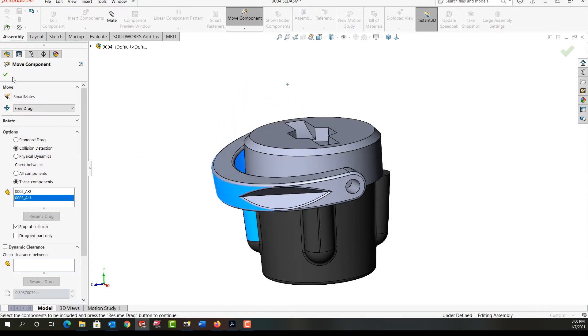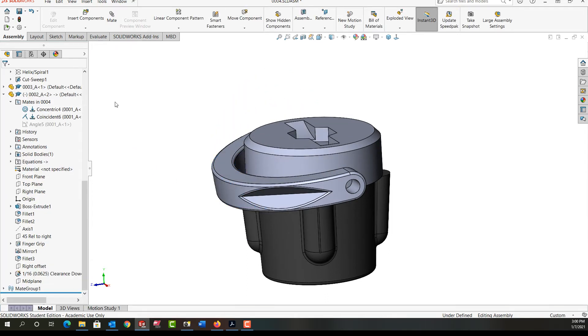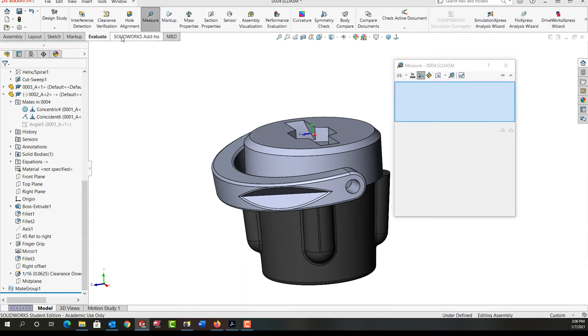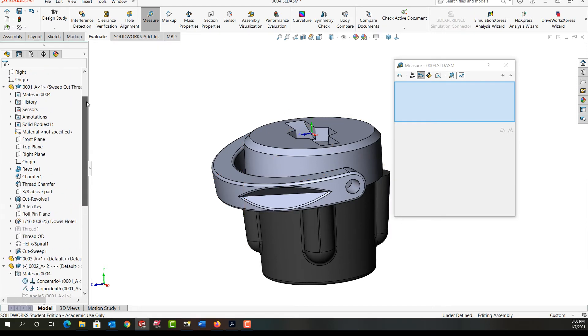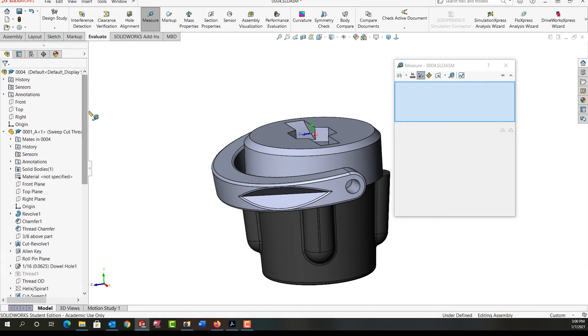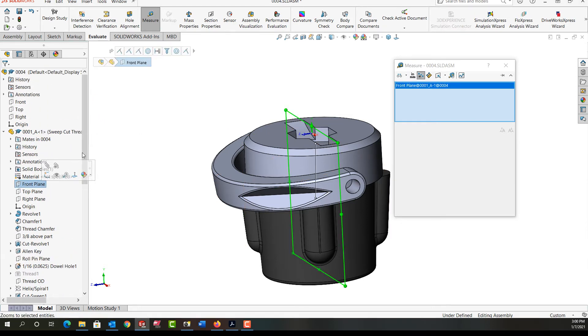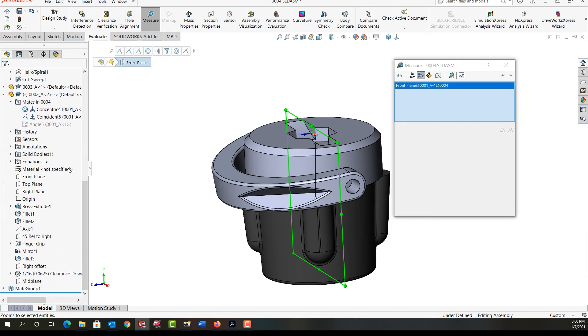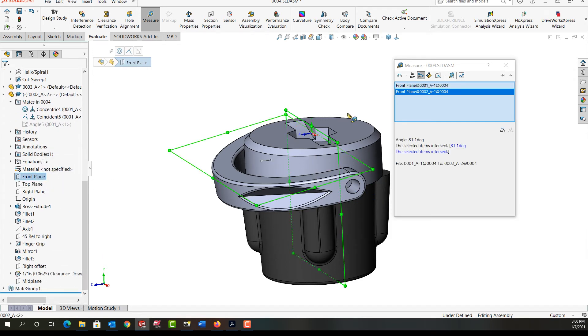Next I'll go to the evaluate ribbon and I'm going to select measure. And I want to measure the distance again between those two planes, so I need the angle from the front plane of this part. I'll scroll down to the front plane of this part and I see my angle is 81.1 degrees.